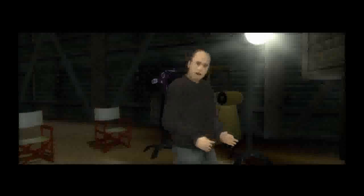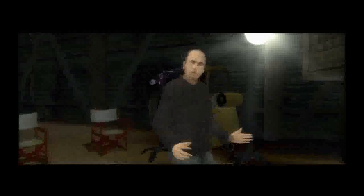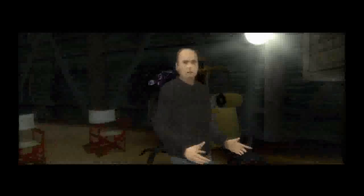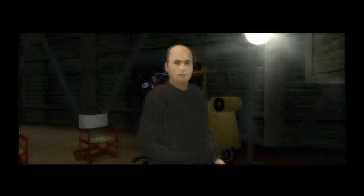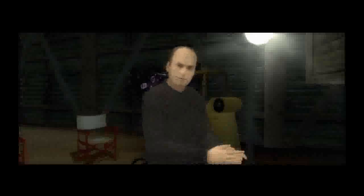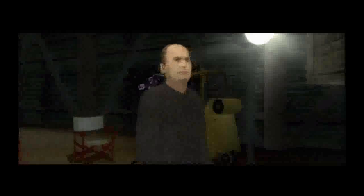Oh, I nearly forgot something important. In Indigo Prophecy, you'll be able to control all the main characters. Be careful — your every action will have consequences for the story. A word of advice? Think before you act.